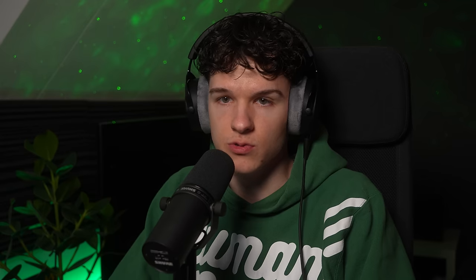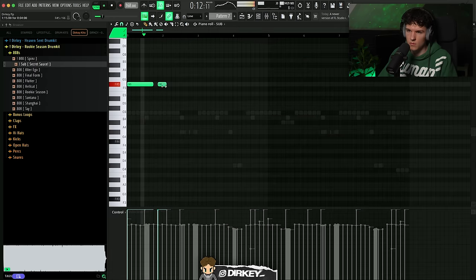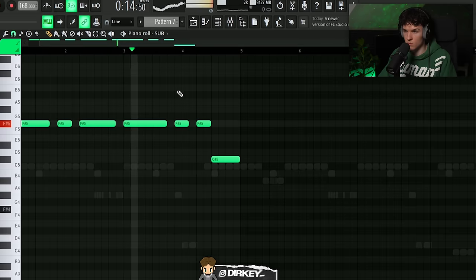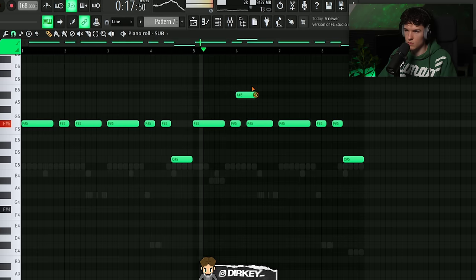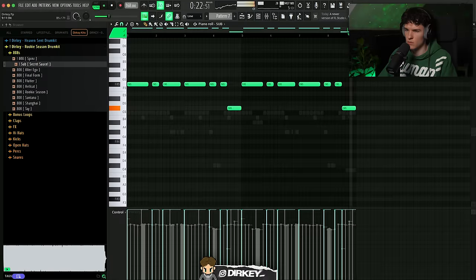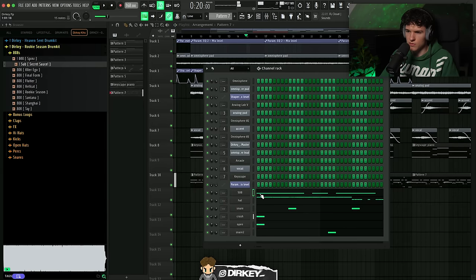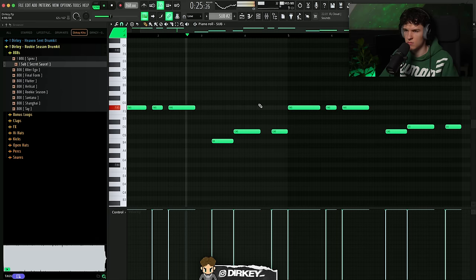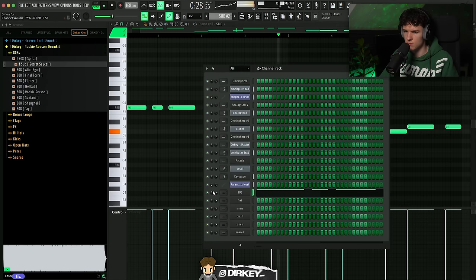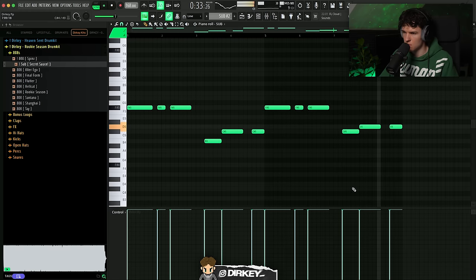With this beat, instead of a regular 808 I'm using a sub bass and a kick. Like I said, we're gonna need two patterns — one for the first part and one for the second part — to match the piano root notes. I'll do the first pattern first, then the second pattern. Next I'm gonna lay down a kick pattern to go on top of the sub bass.